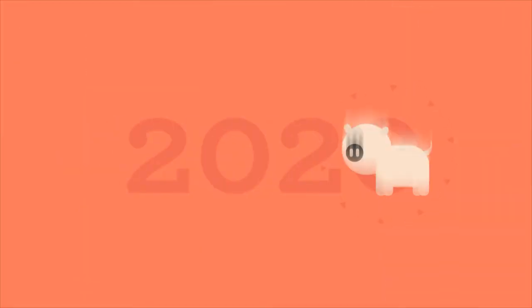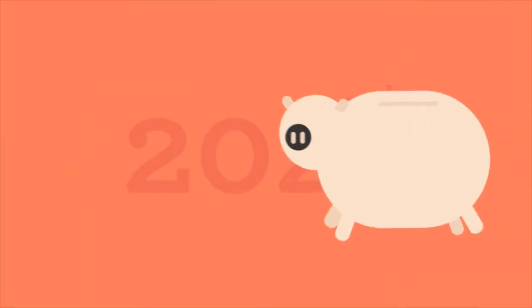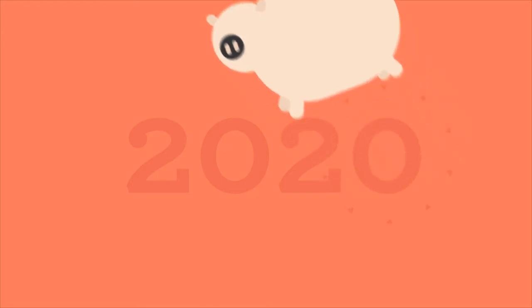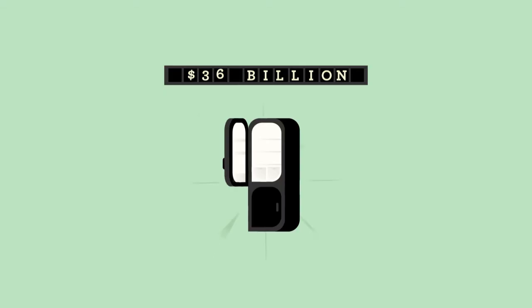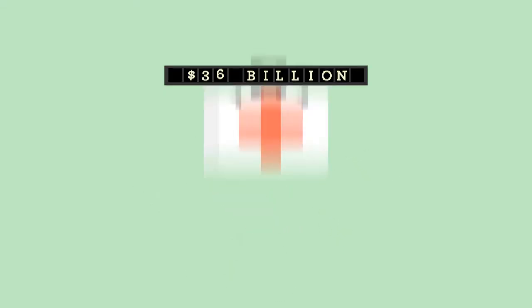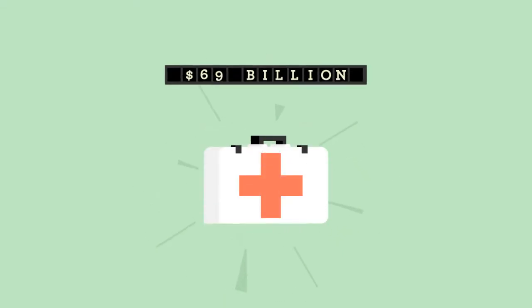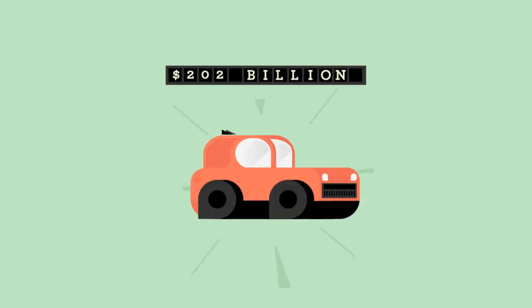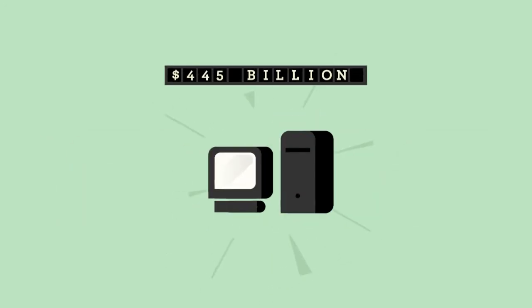The growth forecasts predict for 2020 enormous possibilities of economic development in many market sectors, from utilities to health, from automotive to consumer electronics.